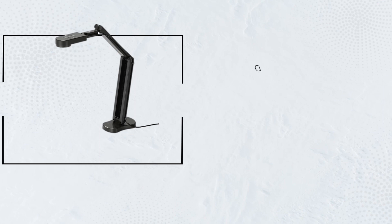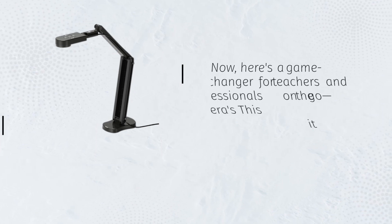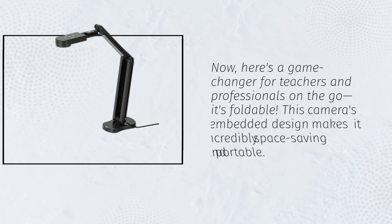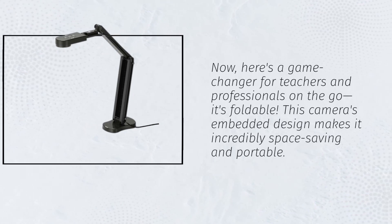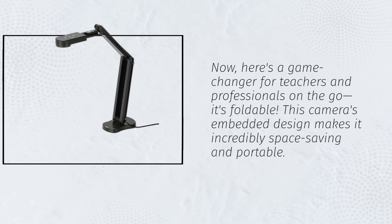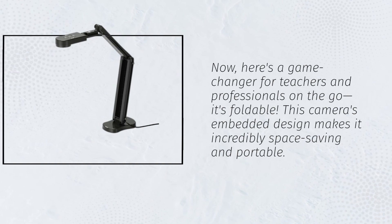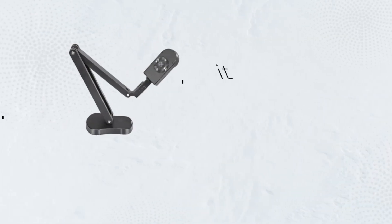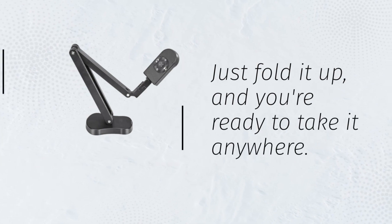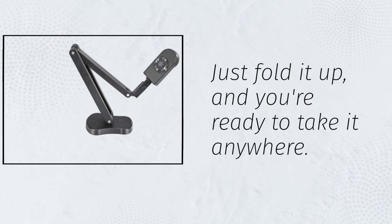Now, here's a game changer for teachers and professionals on the go. It's foldable. This camera's embedded design makes it incredibly space-saving and portable. Just fold it up, and you're ready to take it anywhere.